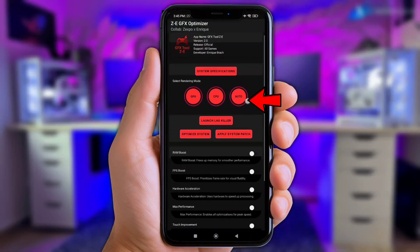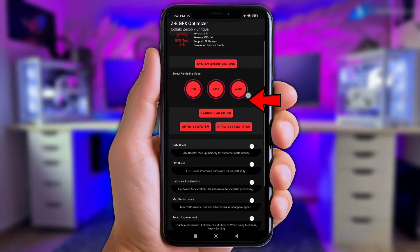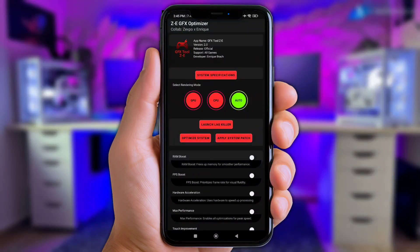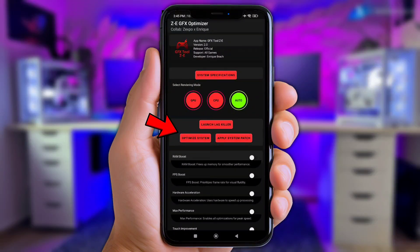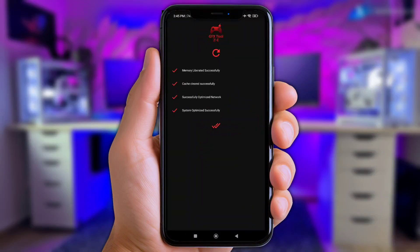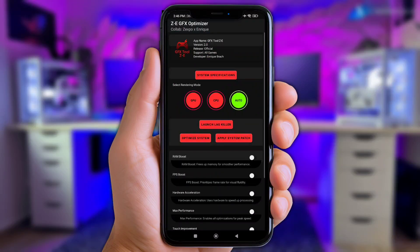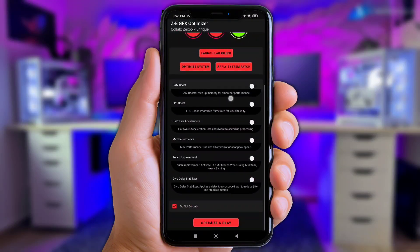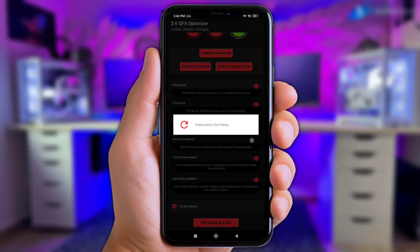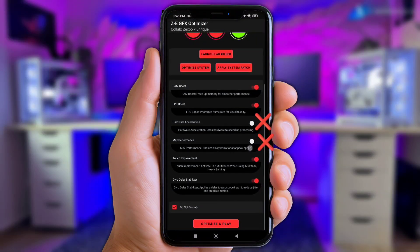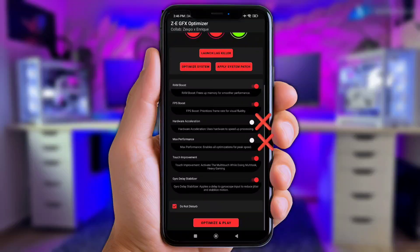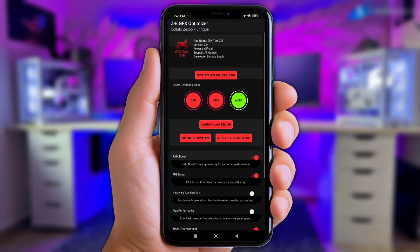First of all, click the Auto Option right here. Next, click at Optimize Setting and wait until the flashing section is finished. Then enable some options down here. But don't enable Hardware Acceleration and Max Performance, because it'll cause more heating and stutters during long gaming sessions.